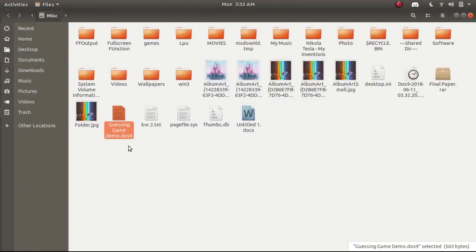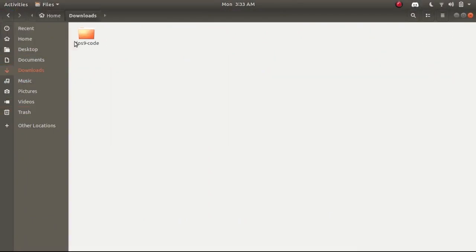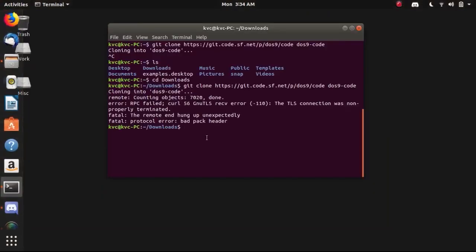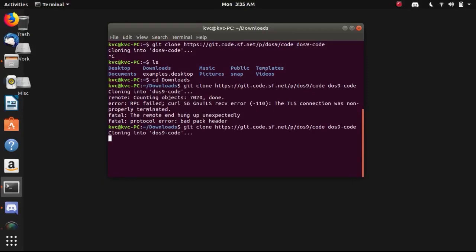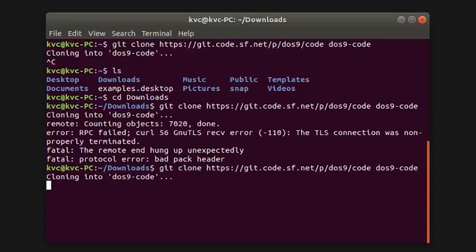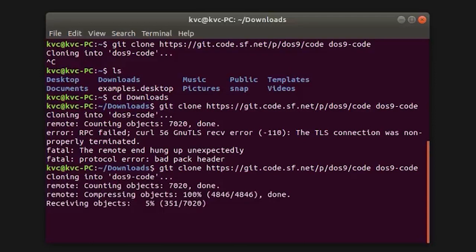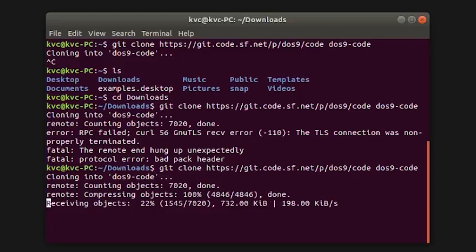I can see that the last execution gave me an error maybe because of my internet connection so I am executing the command again and this time it should work. Yes it is working, you can see it started cloning the repository to my local server, that's my computer.